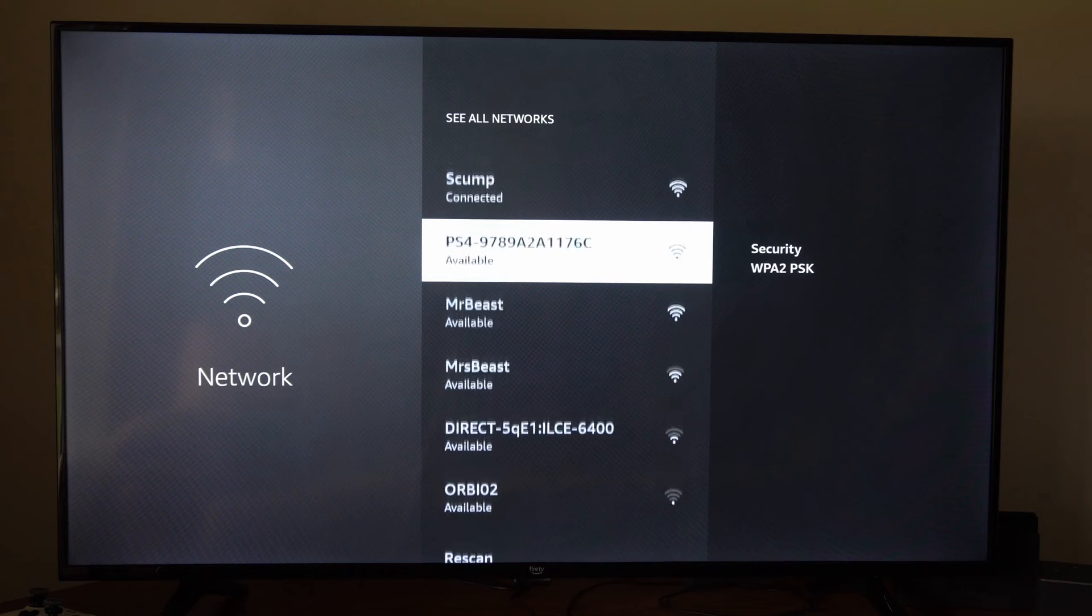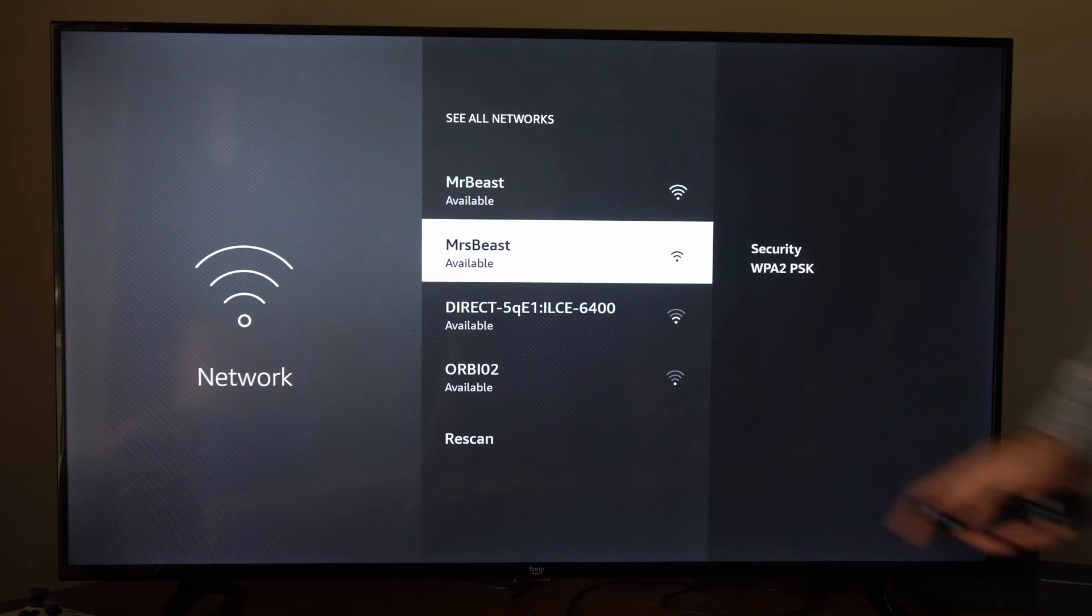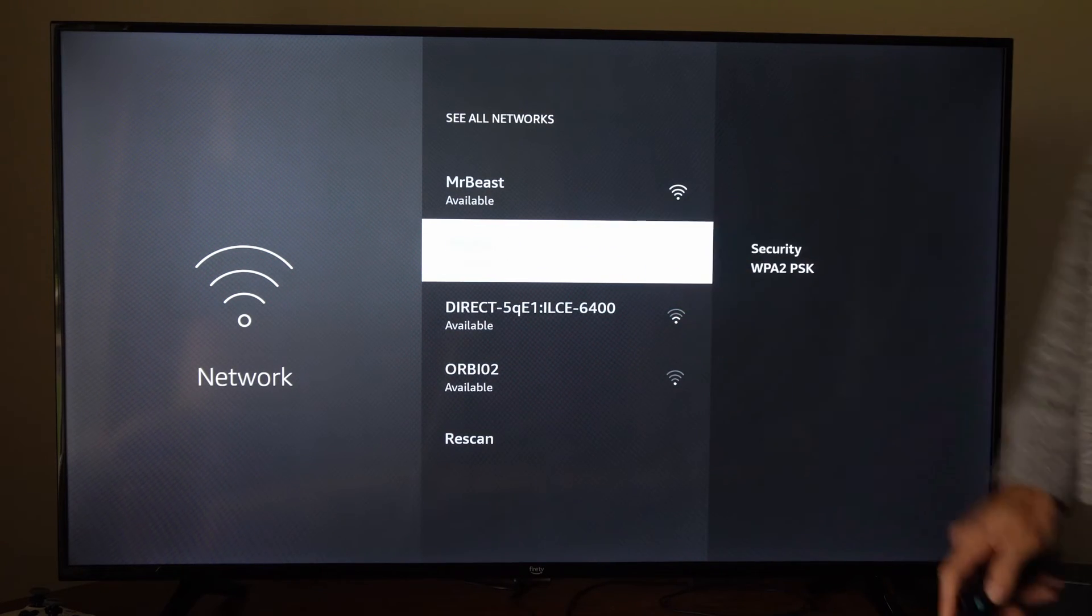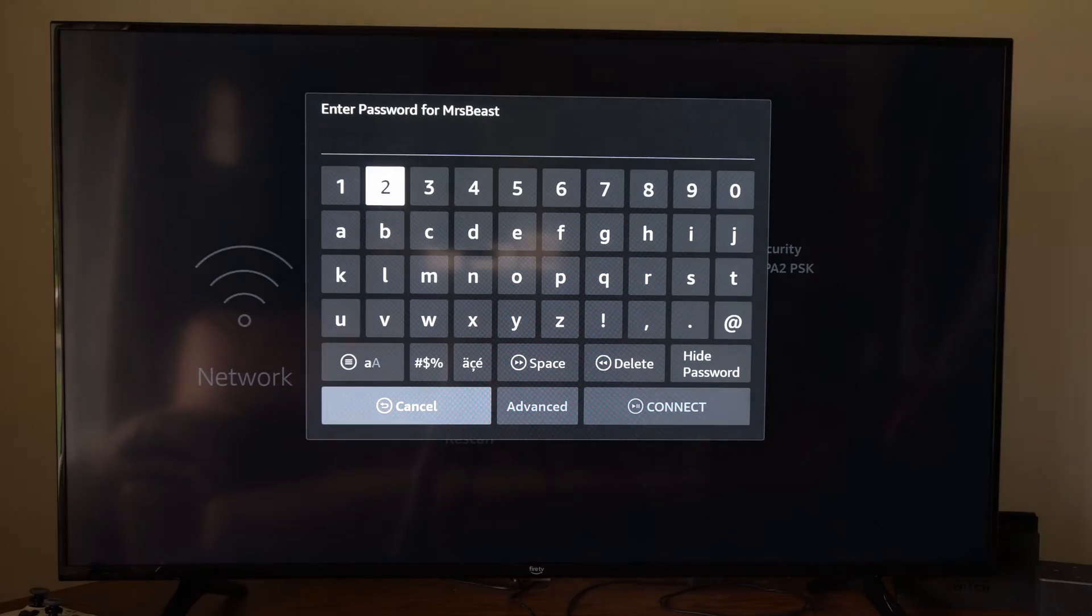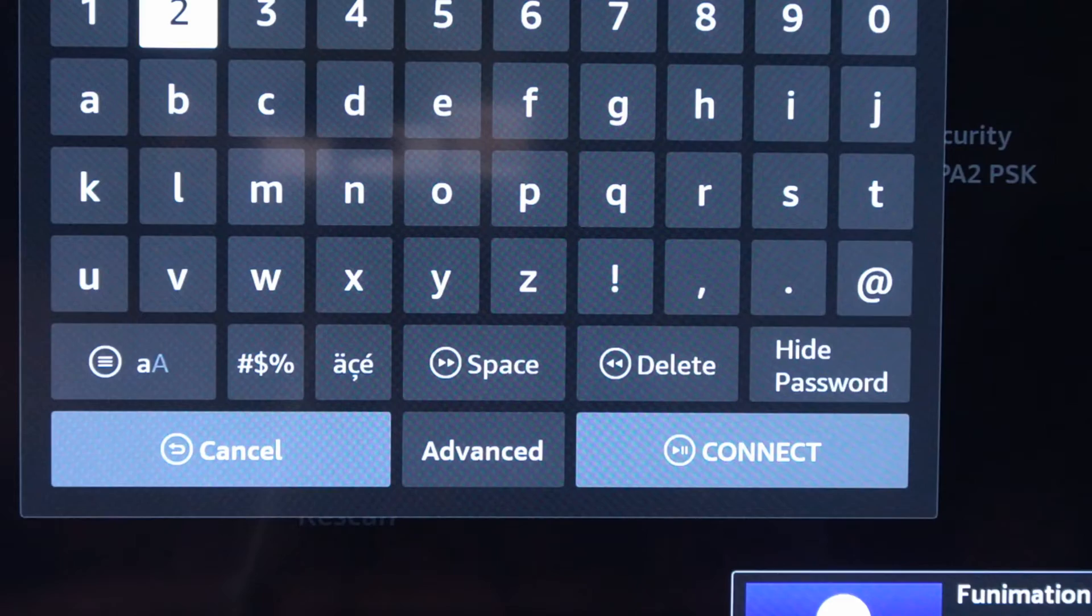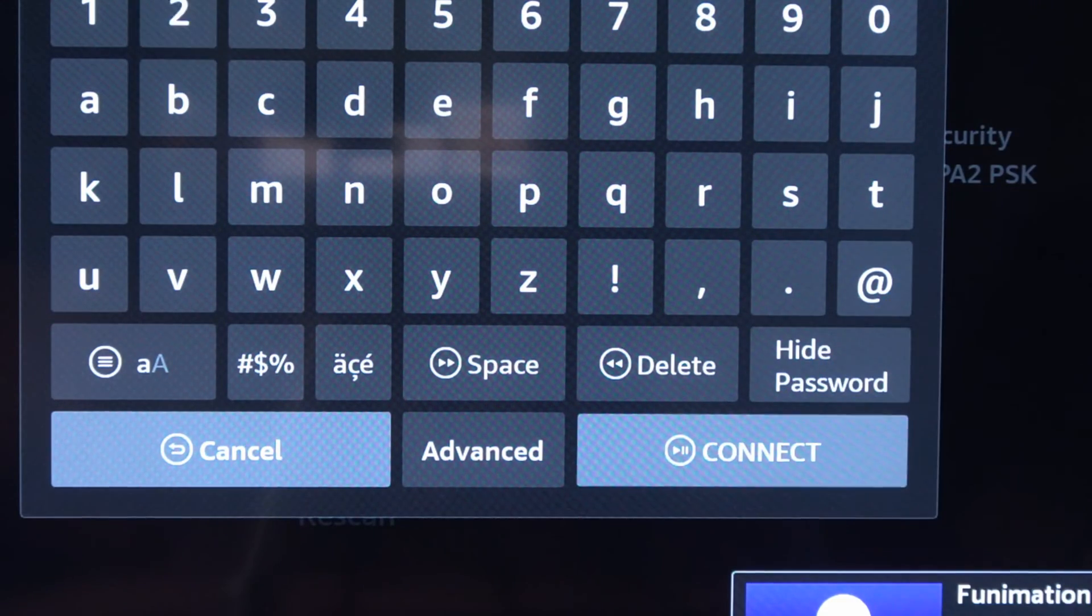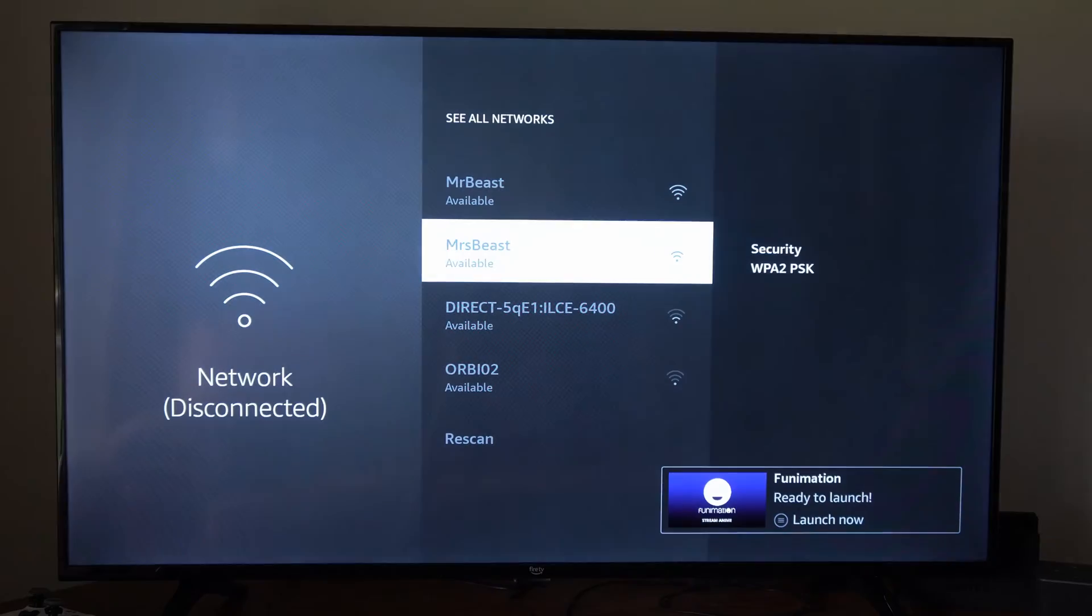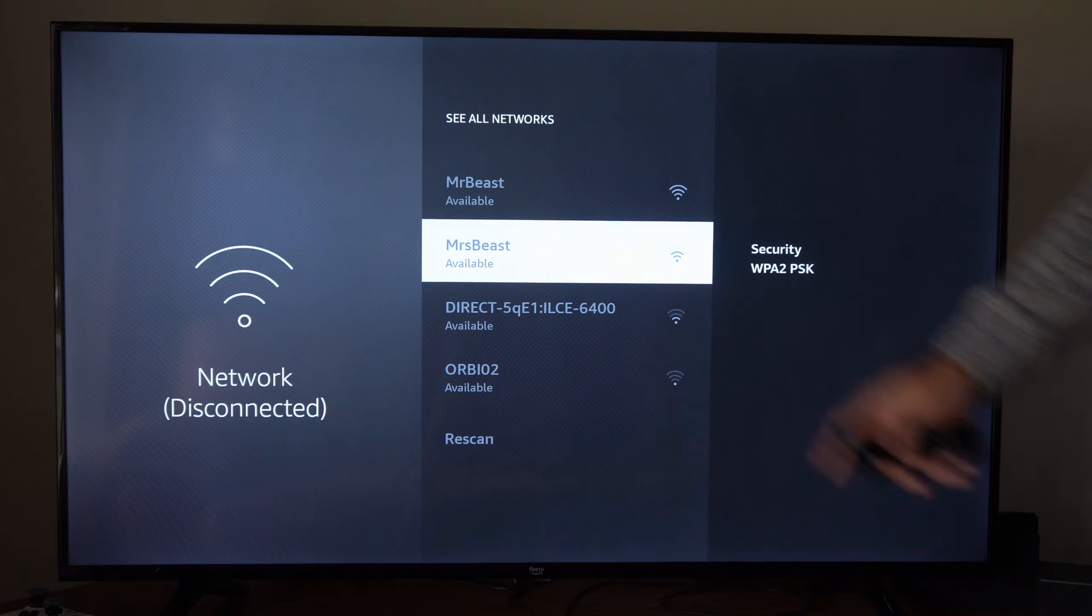Now we can just select a new network. Let's go to MrsBeast right here and select this and then type in your passcode. Then press connect right here in the bottom right side of the screen. And you should be connected to it.